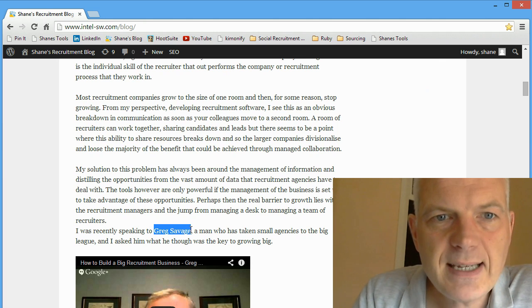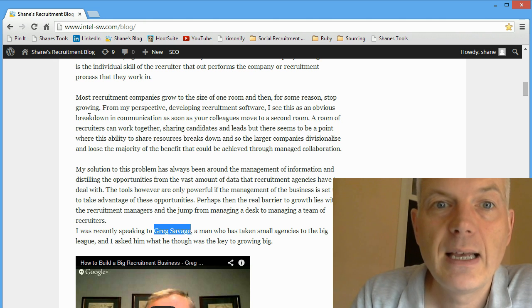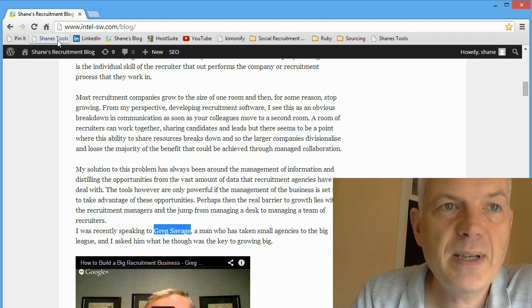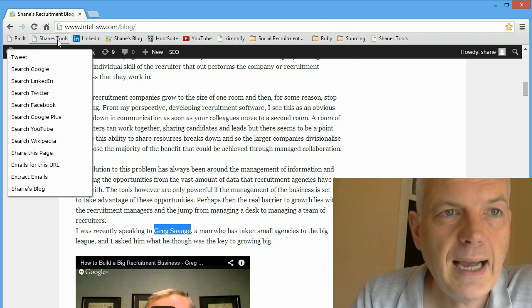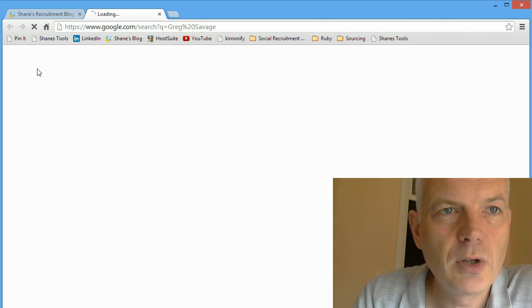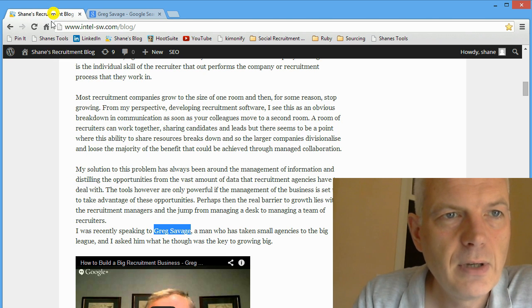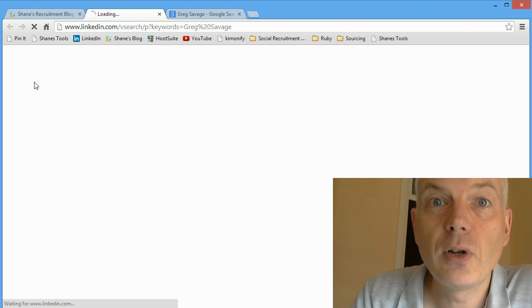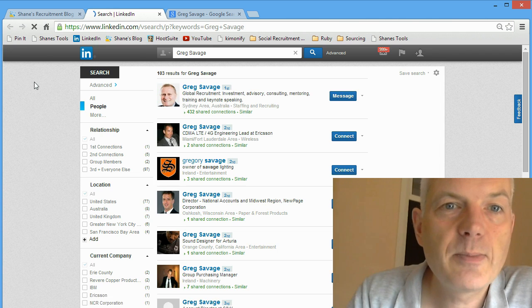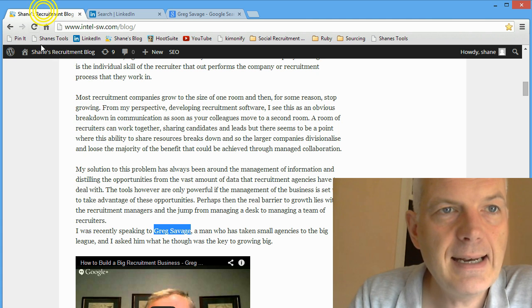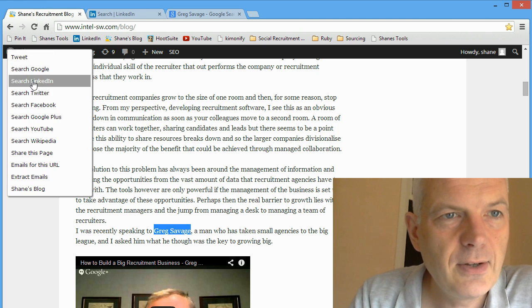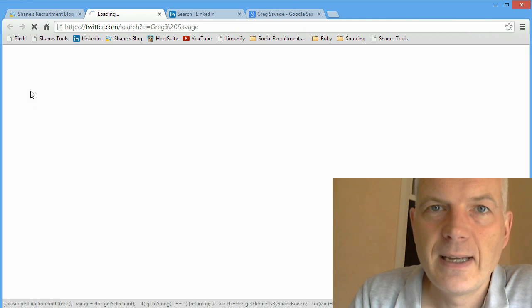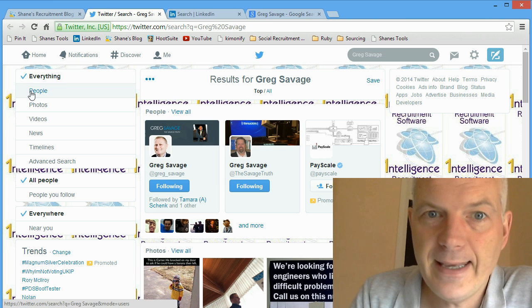So if I select on any web page the name of somebody or a piece of text, I can do a Google search and it will Google Greg. I can do a LinkedIn search, it will open up LinkedIn, log in as me and find Greg on LinkedIn. I can do a Twitter search - is Greg on Twitter? Yes he is.